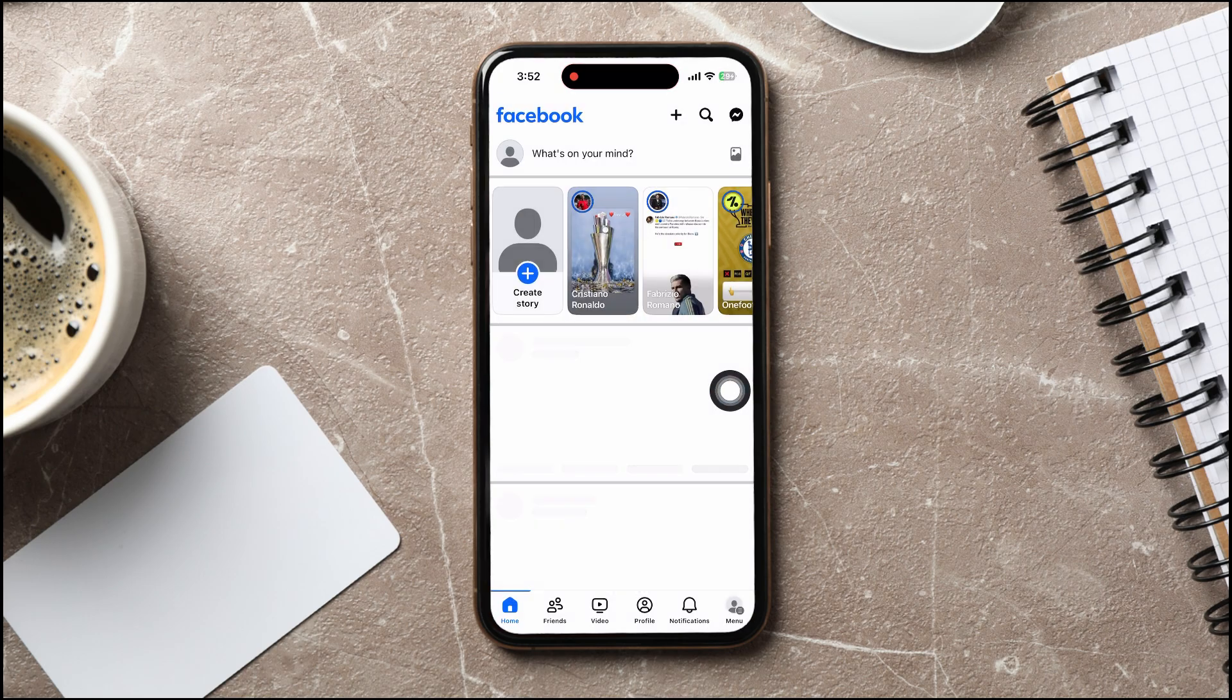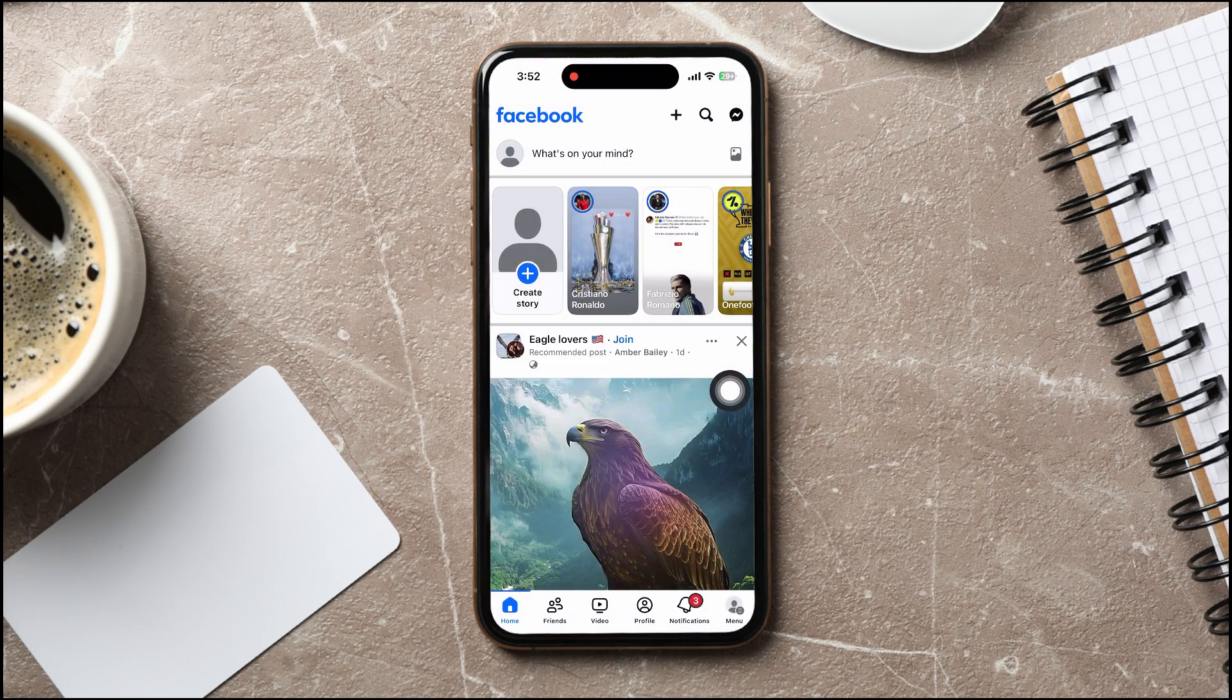You will then be taken to the Facebook homepage. Here, you can explore and view Facebook posts and pages.